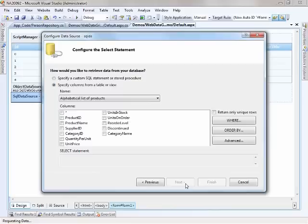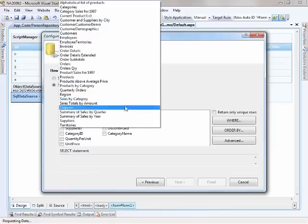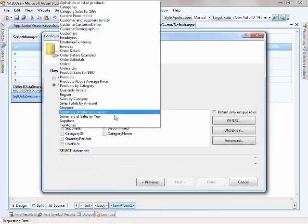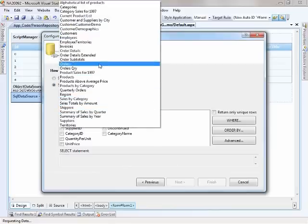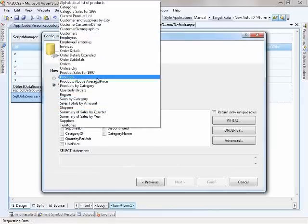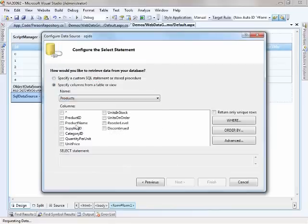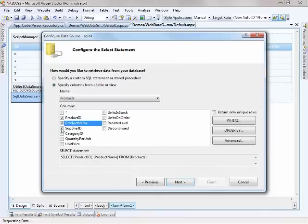And then at this point, we'll see the next dialog, and I can come in and choose, oh, let's say, the products table. And from there, I can choose the ID, the name, and quantity per unit. We'll just kind of keep it at that.